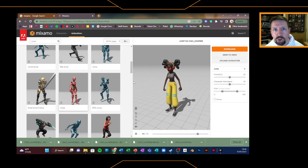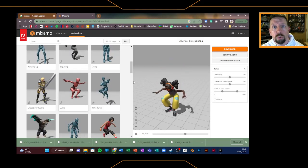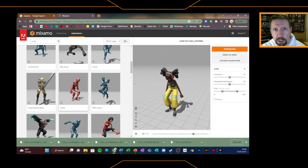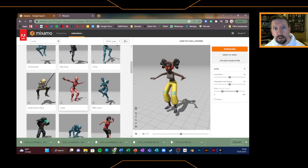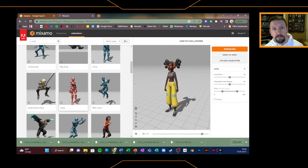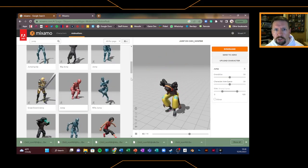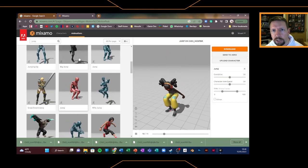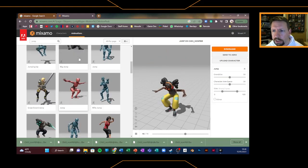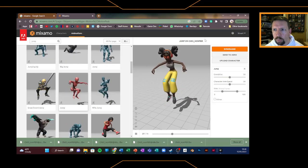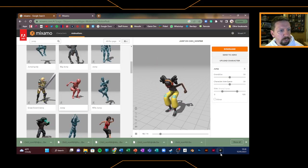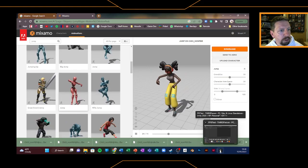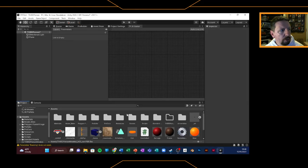So you should have your four animations — idle, walk, running, and jump — and obviously your main model that you downloaded at the start. So five things to bring across into Unity. We'll come back to Mixamo as we go through the next few weeks and the year, but for now that's where we can leave Mixamo. And we need to fire up Unity.